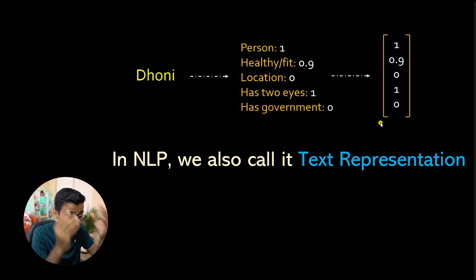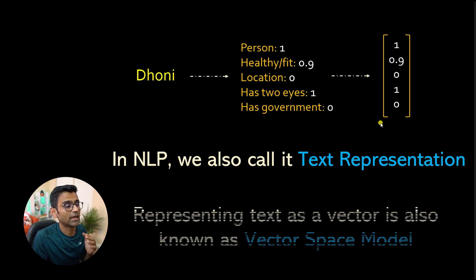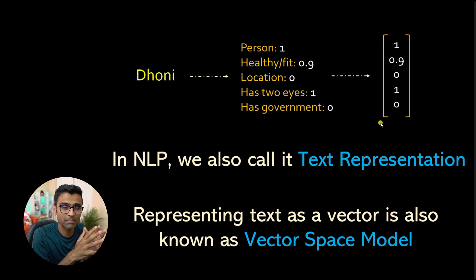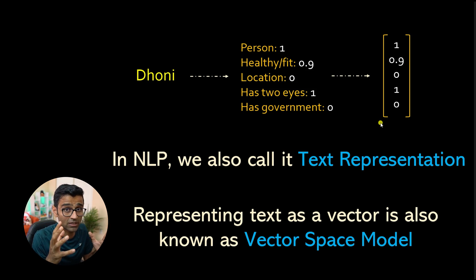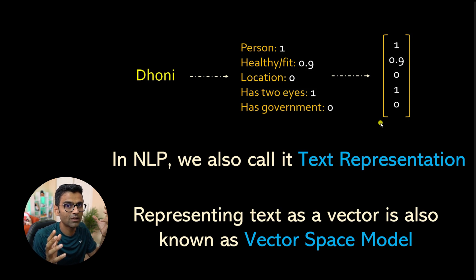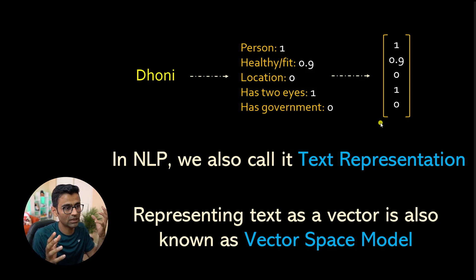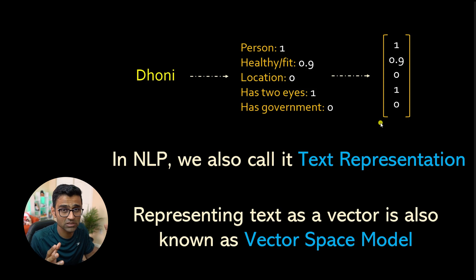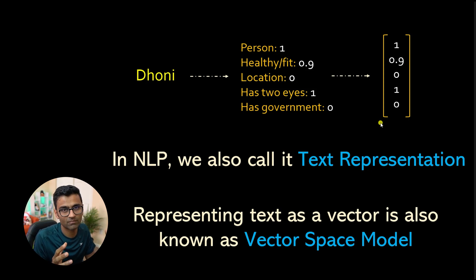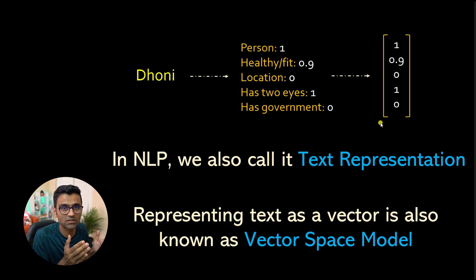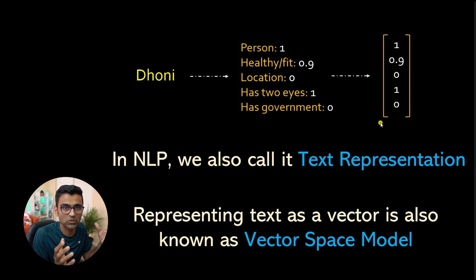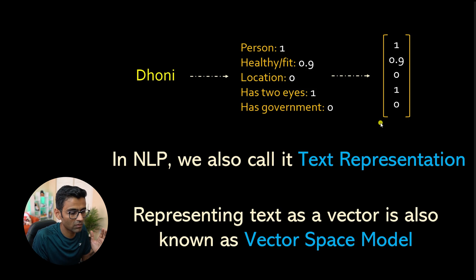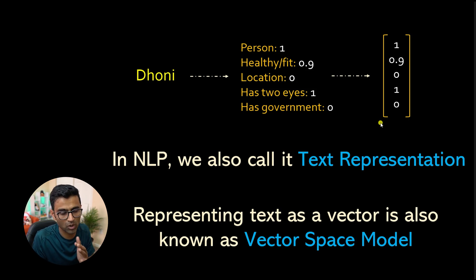In NLP, it is also called text representation. You represented this text as a vector of numbers. It is very simple, folks. It's not a rocket science at all. And this model, this mathematical model of coming up with a vector for a text. And when I say text, it can be word, phrase, sentence, paragraph. These are different text units. When you come up with a vector for any of these text units,